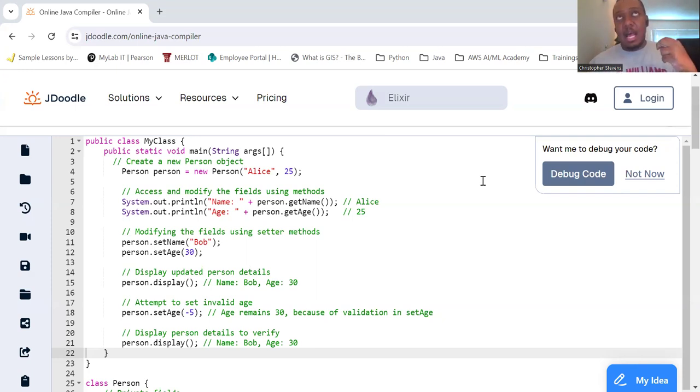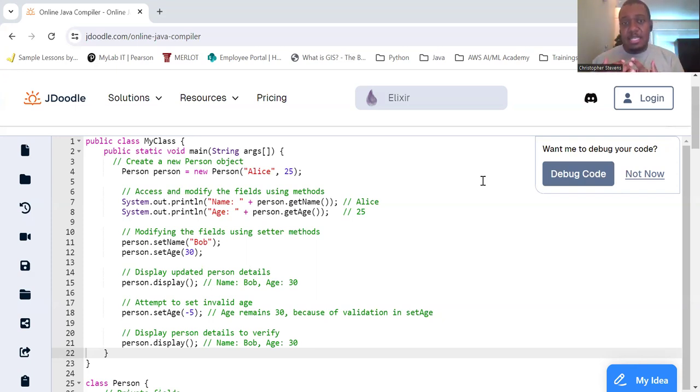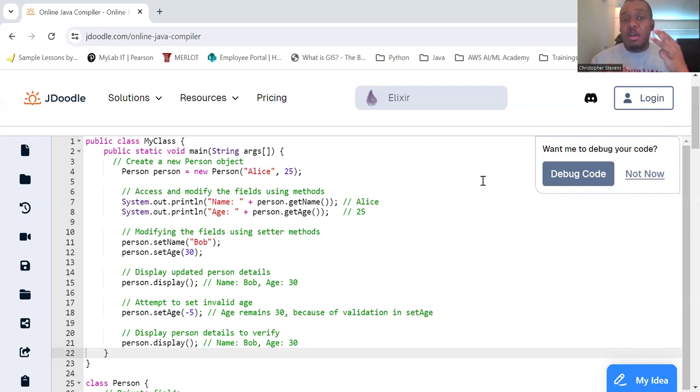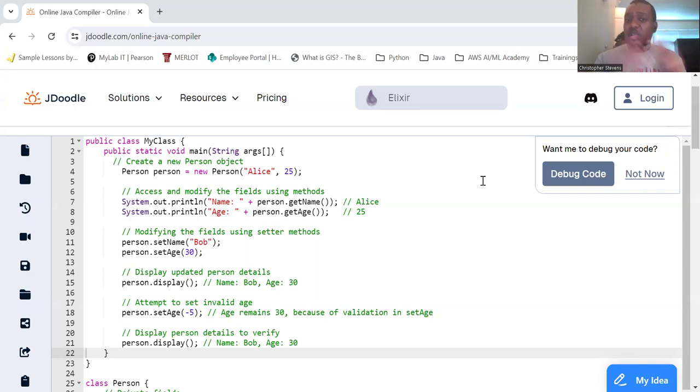It hides the internal working, provides a clear separation between an object's interface and its implementation. And it promotes modularity and maintainability, allowing changes in internal implementation without affecting other parts of the code.